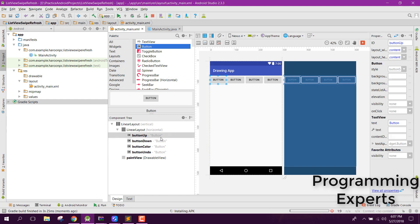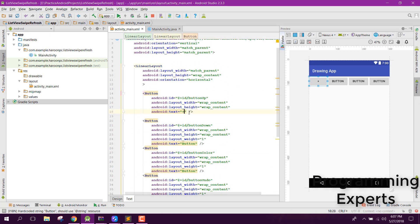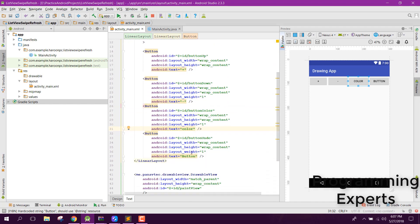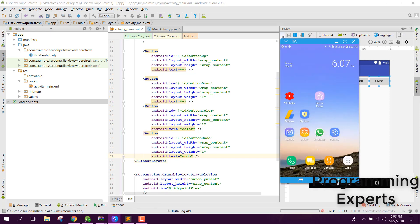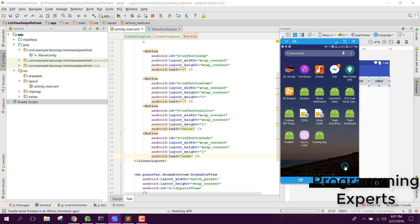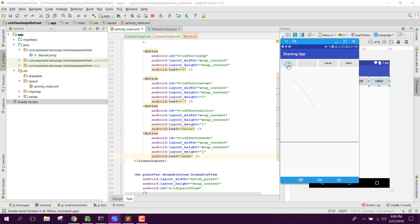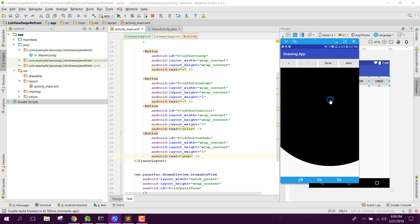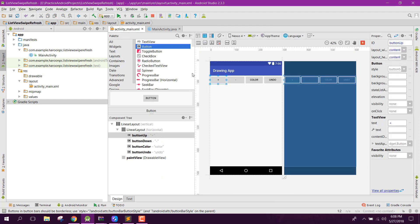We forgot to add the button text, so let's add: plus, minus, color, and undo. Now let's run the app again. The application is running. There is some problem — I'll inform you what the problem is. If you like the video please like, share and subscribe. Goodbye.